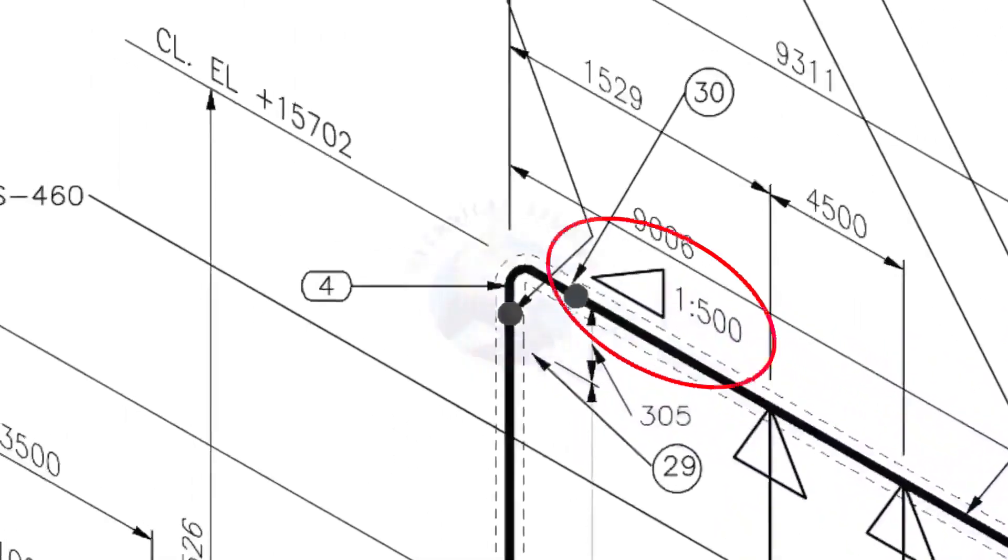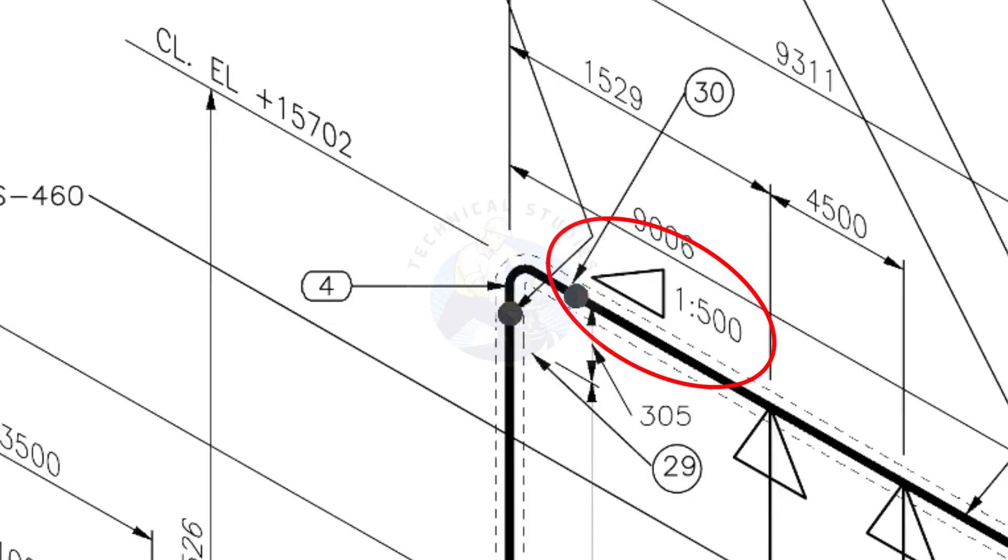See the pipe slope symbol. The slope ratio is 1 is to 500. Means, for every meter length, the pipe is 2 millimeters lower than the other end. During the fabrication, you need to maintain the degree of the elbow according to this slope.